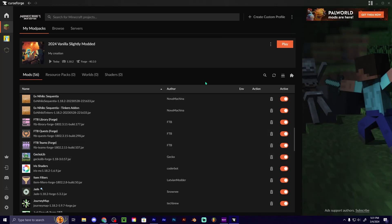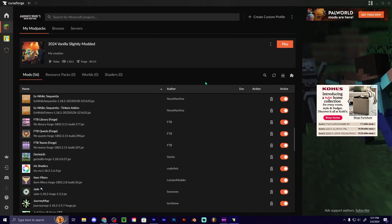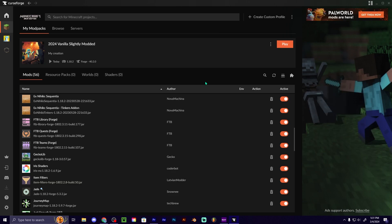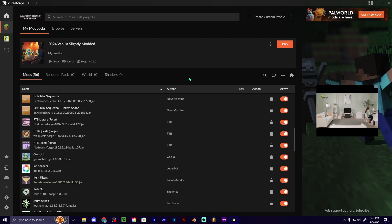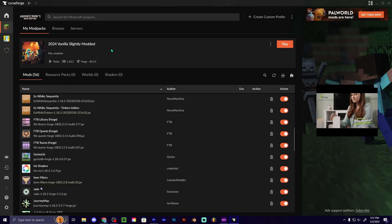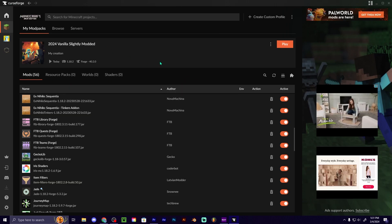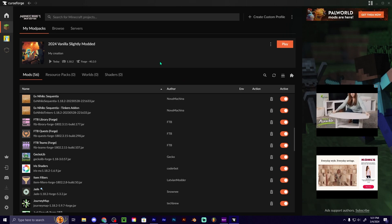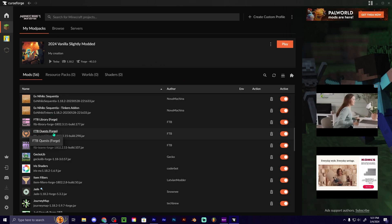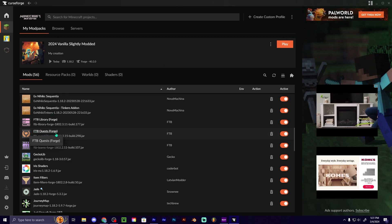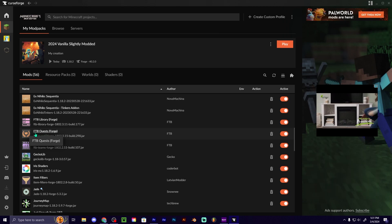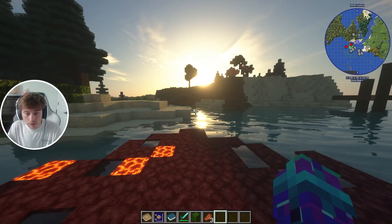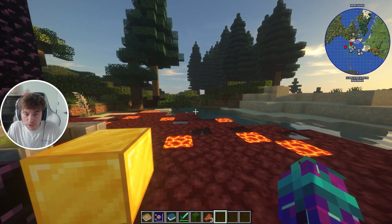Today I'm going to show you how to create your own Minecraft mod pack quest book. First things first, you're going to need to have your own mod pack that you created on CurseForge or similar, and then you're going to add the mod Feed the Beast Quests.